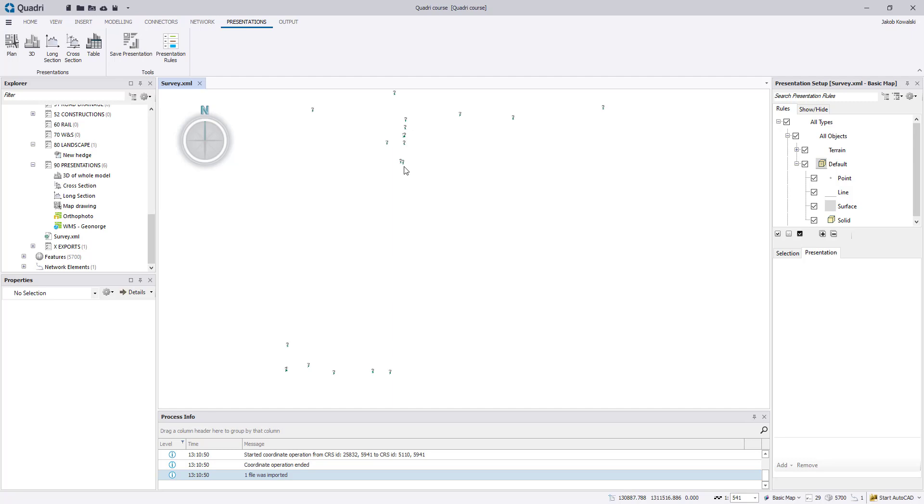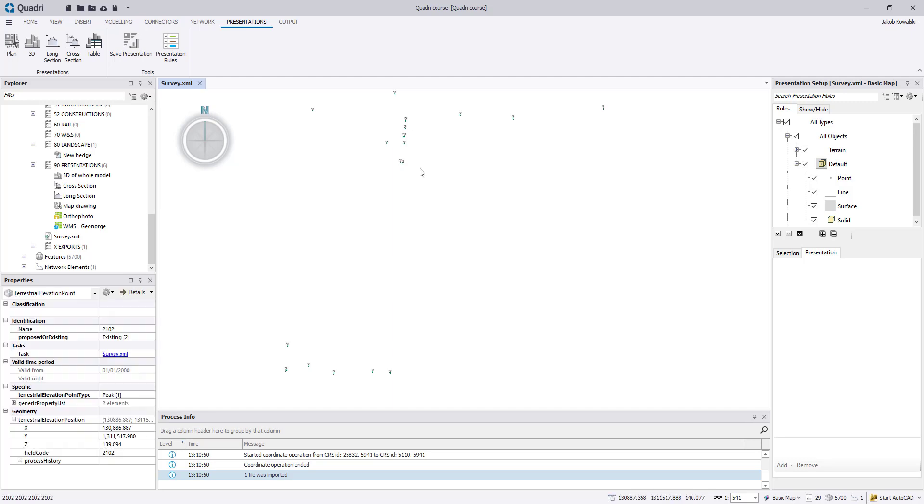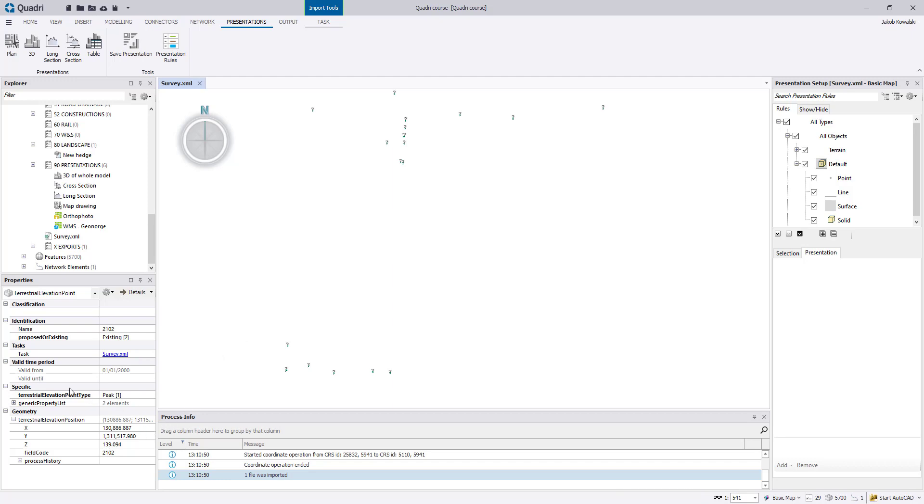In this example, we will create a drawing rule for presenting text attributes as annotation for a land XML import. This is an import already made here. Click one of these points. This is imported as the feature terrestrial elevation point, and now we will make a drawing rule to present one of these attributes in the presentation here.